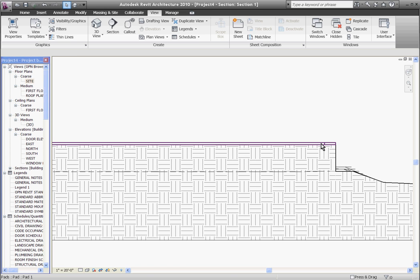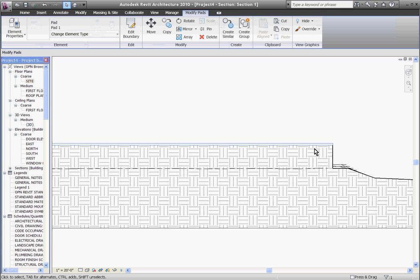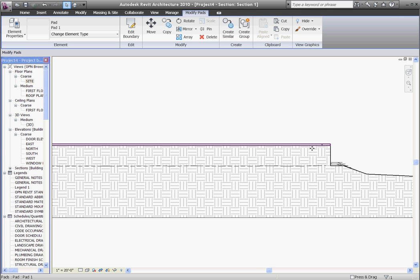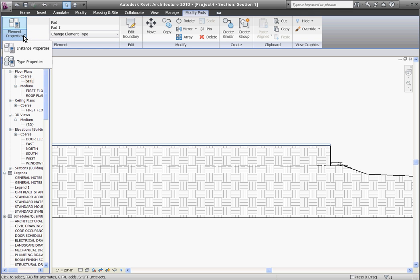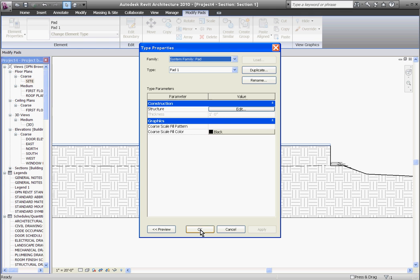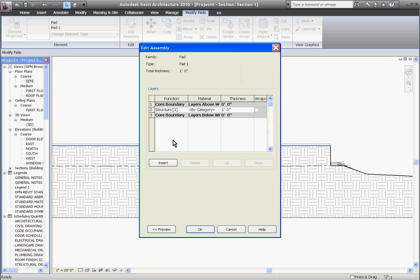If you select the building pad you can see that it's essentially just a slab and it has element properties where you can change its material. If you go into its type properties and its structure, you can add just as many layers and materials as you would in any other type of floor, whether it's an asphalt parking lot with sand underneath or even concrete or whatever it needs to be.